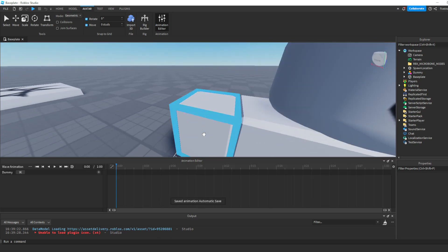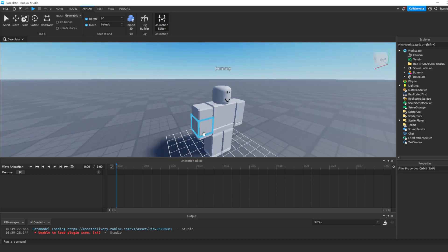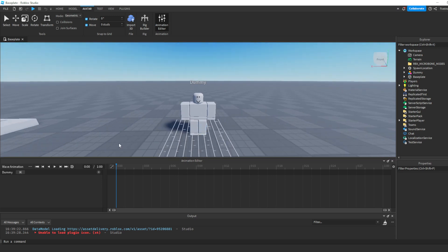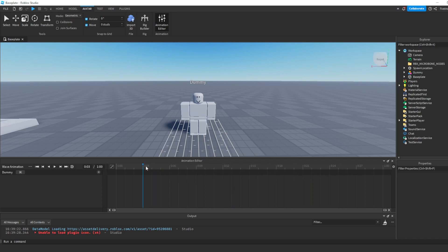We're just going to make this dummy wave and quickly go through this because I want to spend some time coding it too. Basically, this is how it's going to work: you have this timeline right here — this is zero seconds, and that's one second. You can drag your mouse around the timeline to get different parts of the animation. You can also change the length here in seconds. I'm going to put it back to one second.